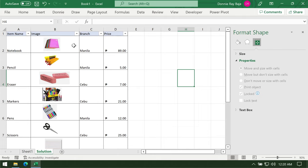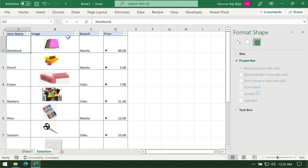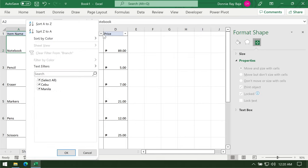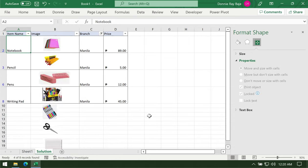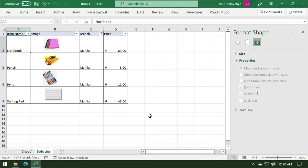Now let's give this new table a try. Let's drop down from the branch, and I'm going to select Manila, then click OK. As you could see, the images are aligned with their cells.